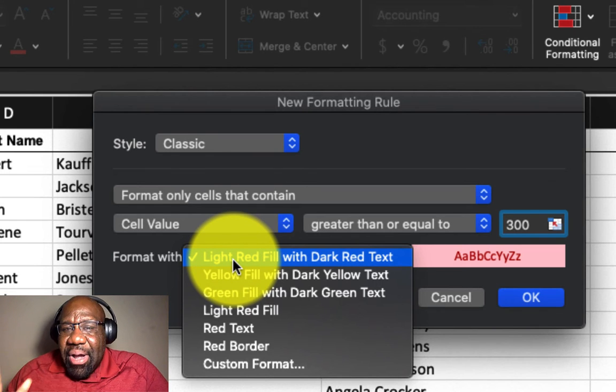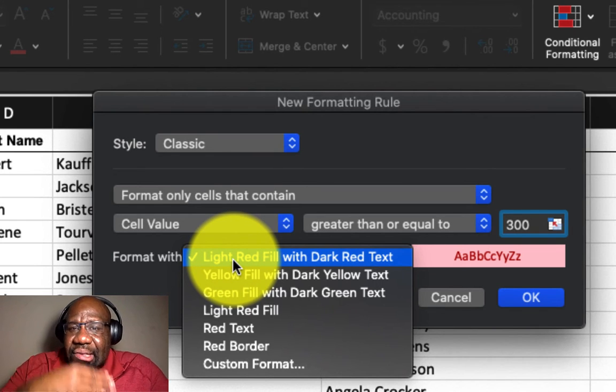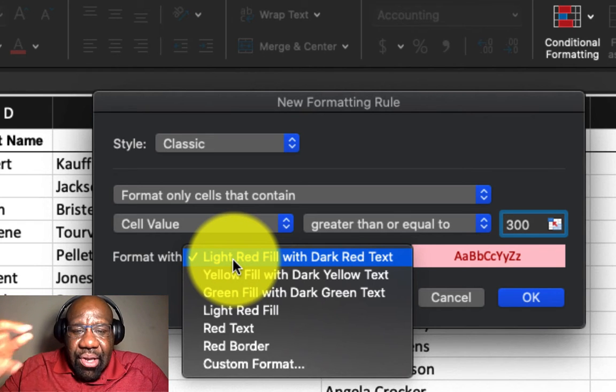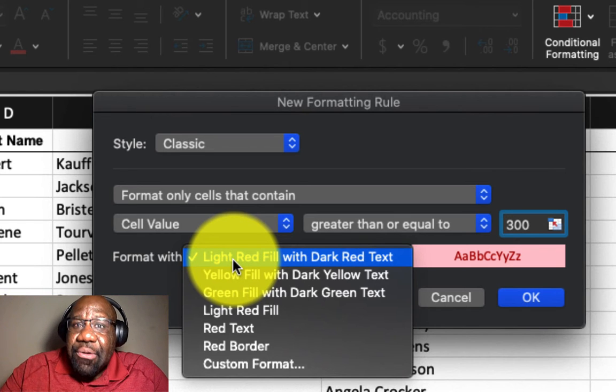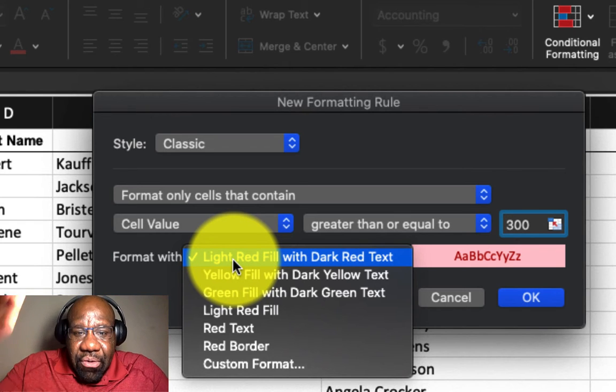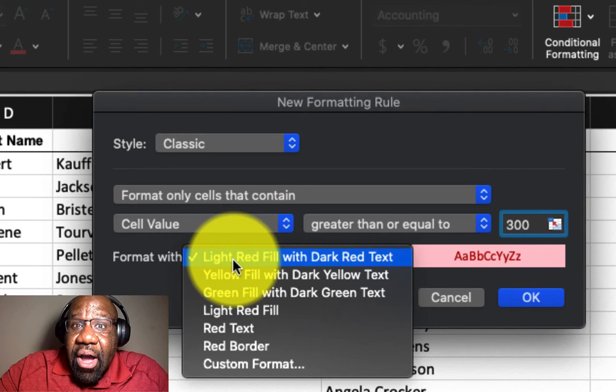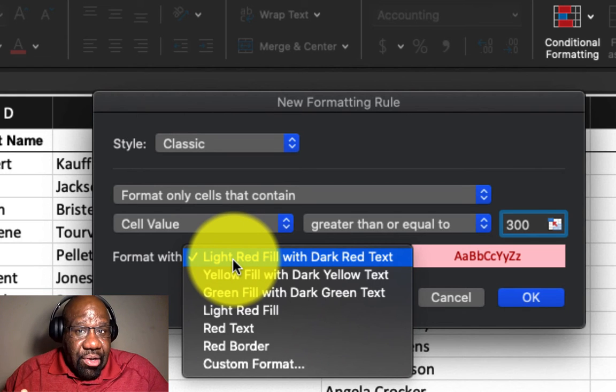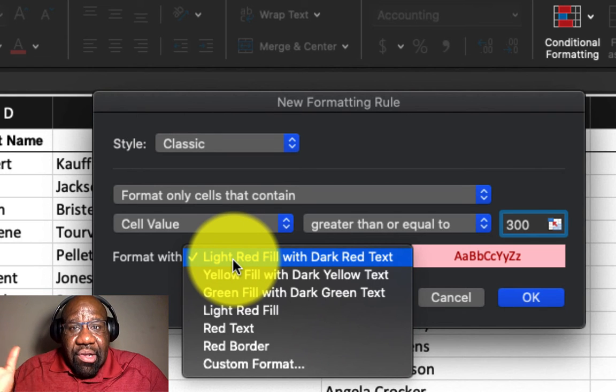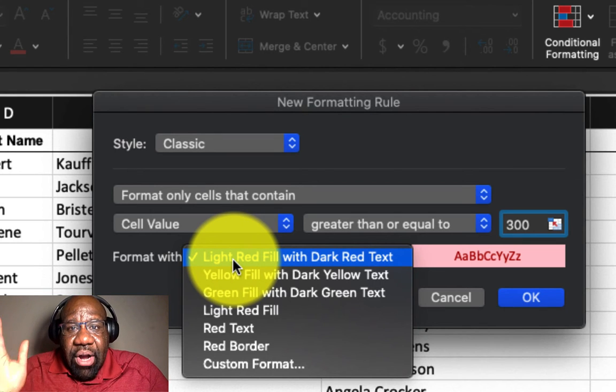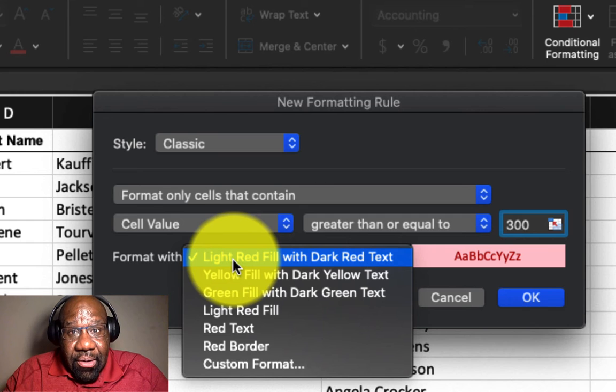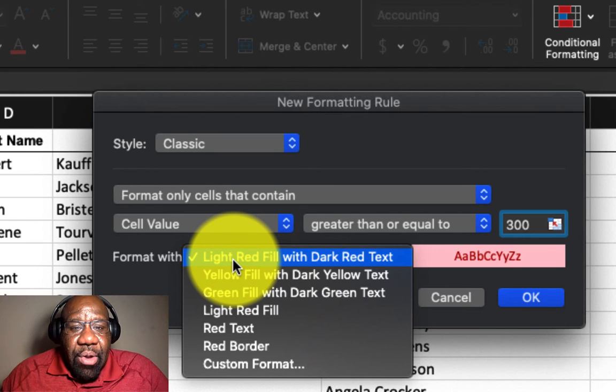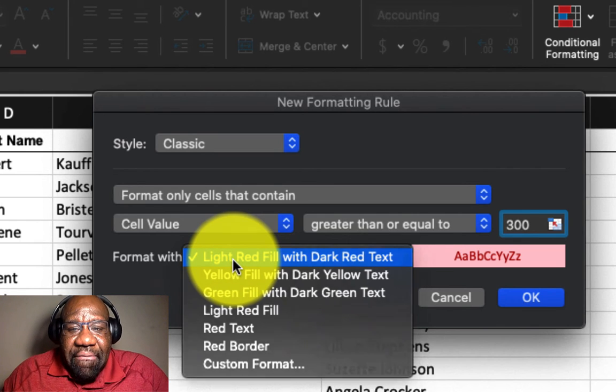But if you want to go and select other types of fills, you can feel free according to what you're going to be using this for. You can select whatever color interests you. So we're going to go by default,